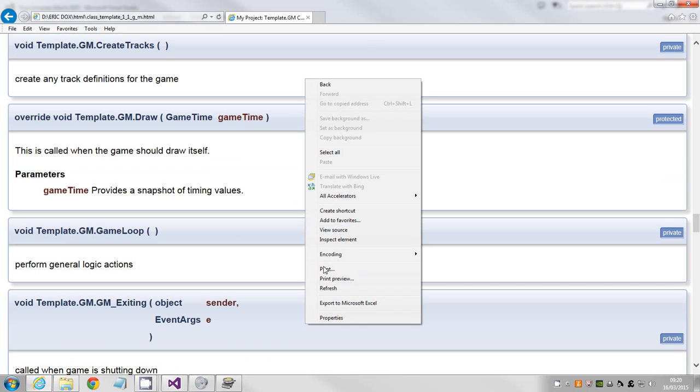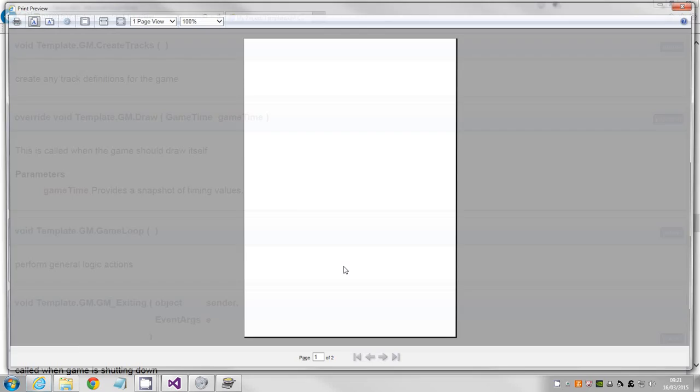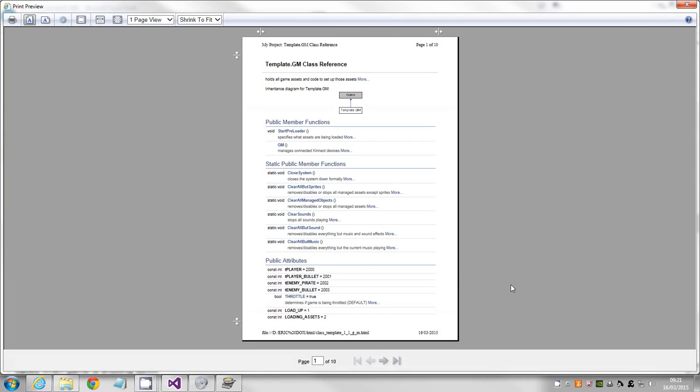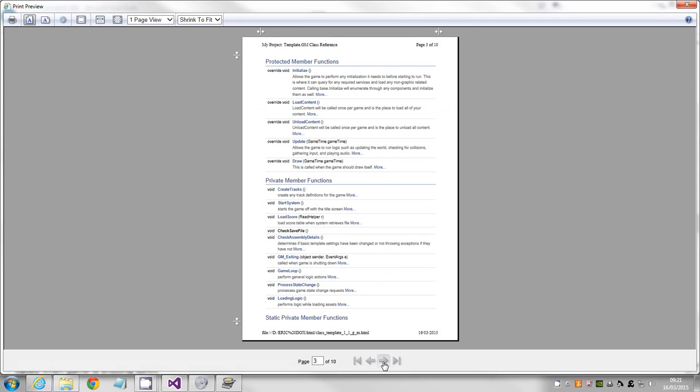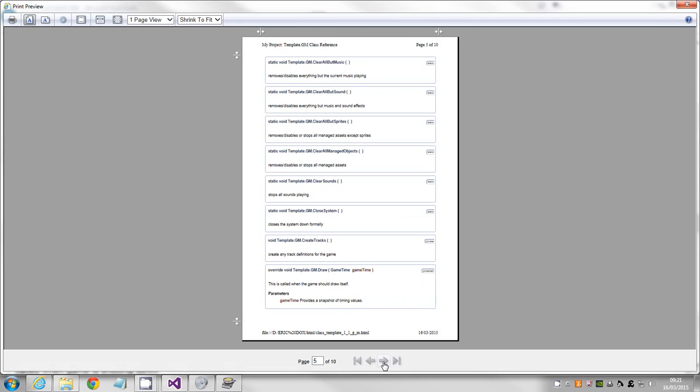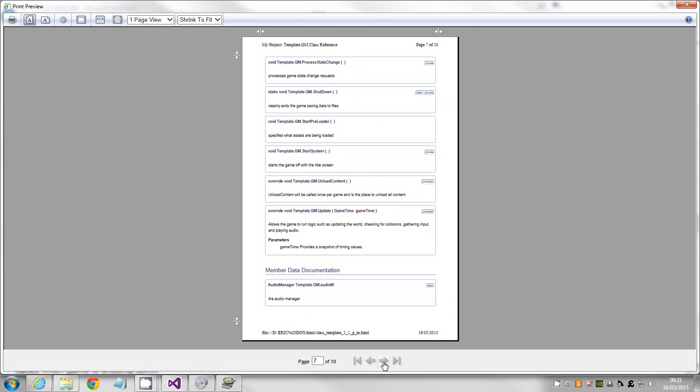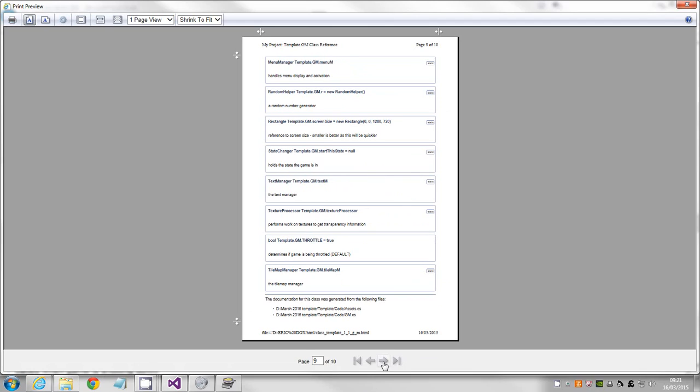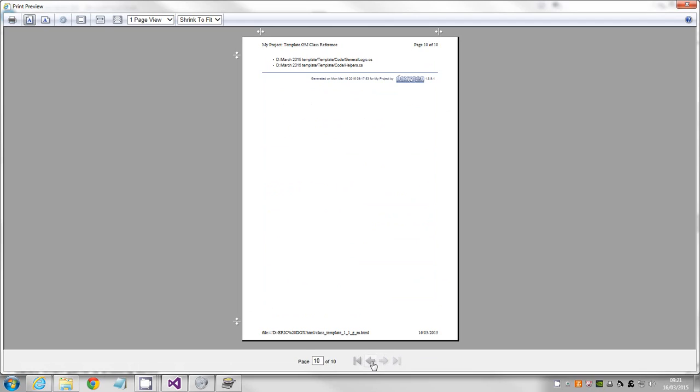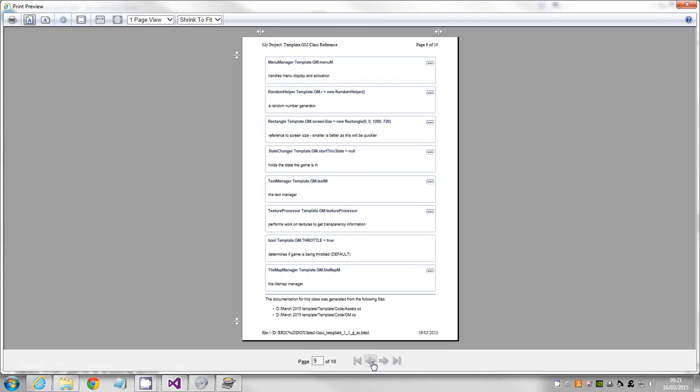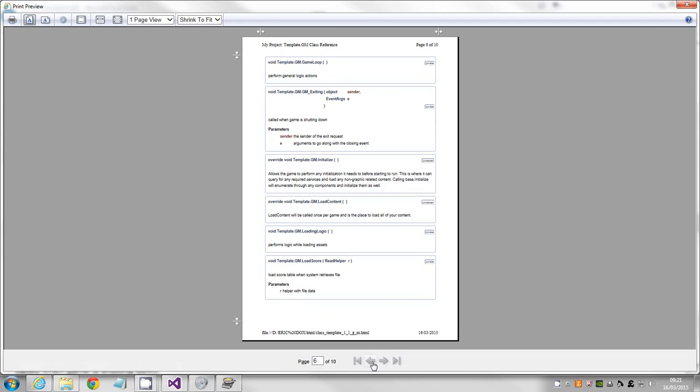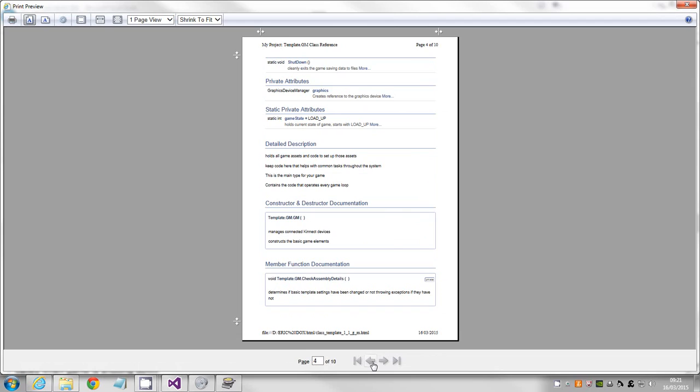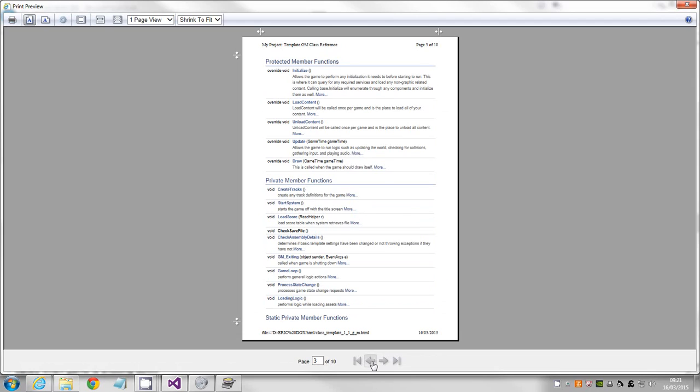Let me print preview this, see if it works. We've had a lot of problems. Oh, it has done multi pages. It's a nice format for printing out, which is a bit better than the old system we used to use. So we should just be able to go bang, print.